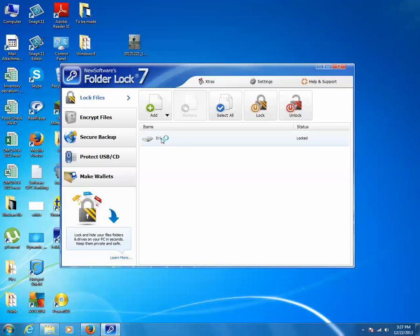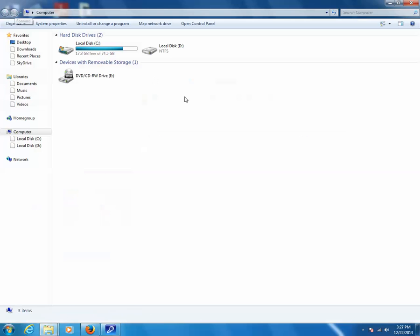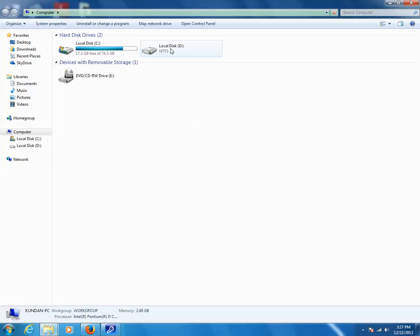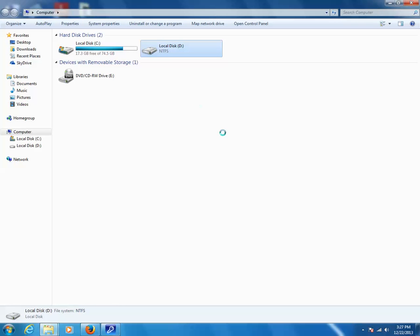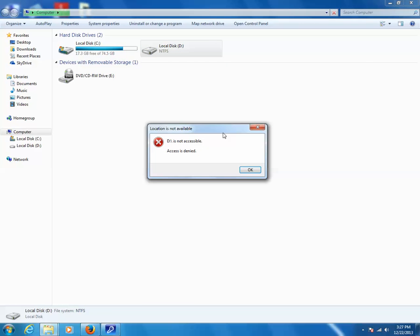Now you can see the status of the drive D is locked. You can double-click on My Computer icon and click on this drive. It gives me a message that the drive D is not accessible.